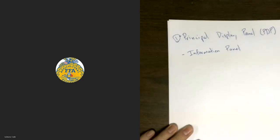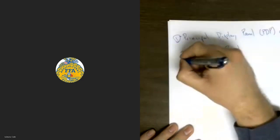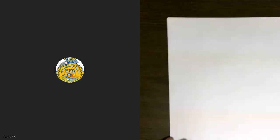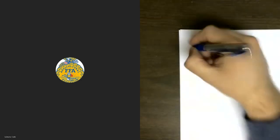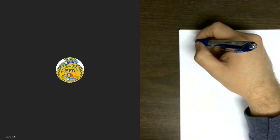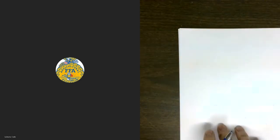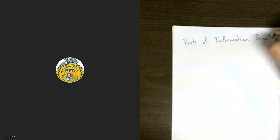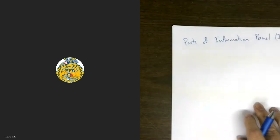We've talked about the Principal Display Panel, so now I'm going to go over the Information Panel — what it looks like, its different components, and so on. The required components of an Information Panel: the Information Panel is usually on the right side of the box, sometimes on the back. We sometimes refer to this as the IP, just like the Principal Display Panel is the PDP.